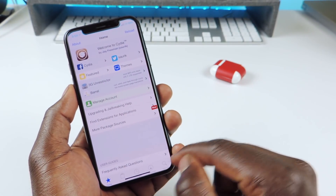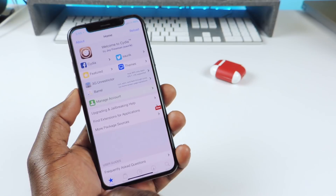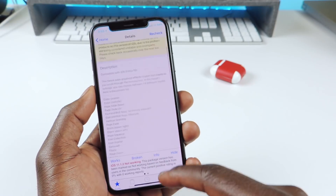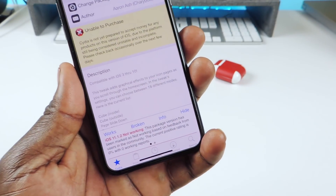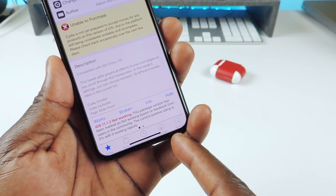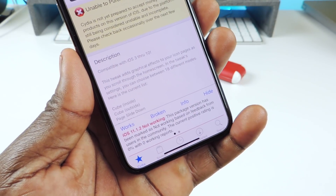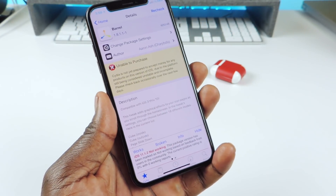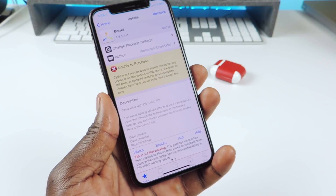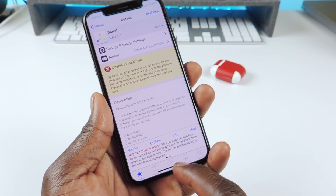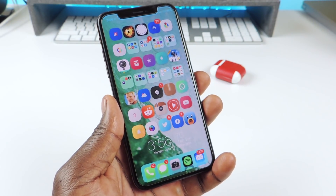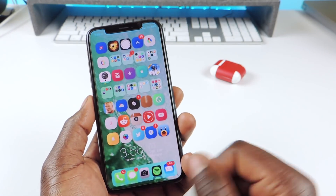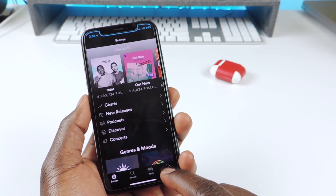The next one is called Tweet Compatible. If you go to Cydia and search for a tweak — let's tap on Barrel — Tweet Compatible basically tells you right there if a tweak is compatible. It says 'not working' so that's what it does — it tells you if a tweak is working. Not all tweaks are listed because people have to report back, but it's an awesome must-have that tells you if a tweak is working for your device.